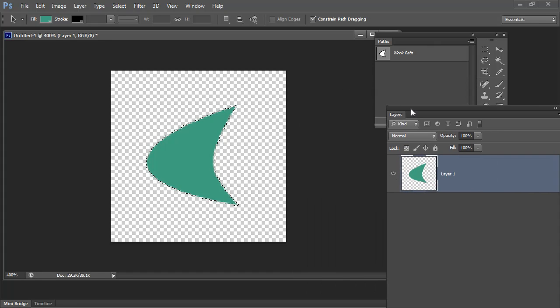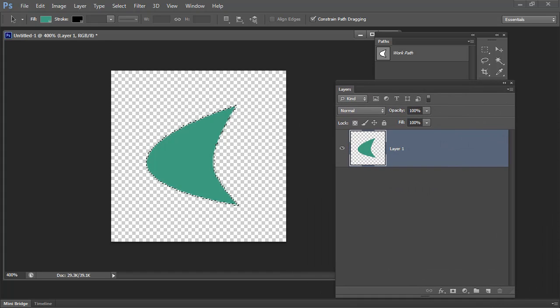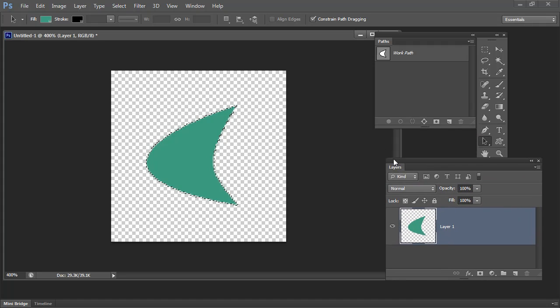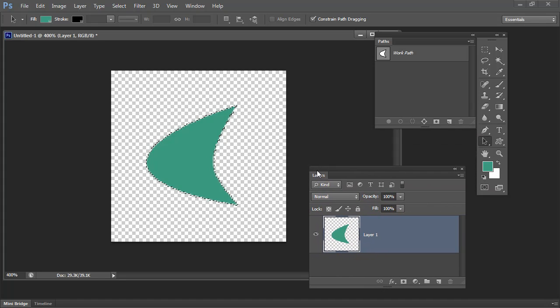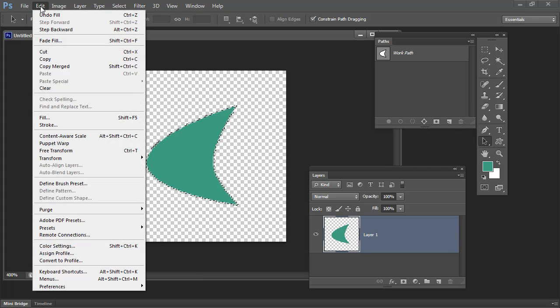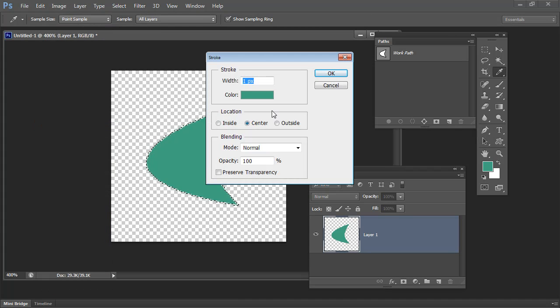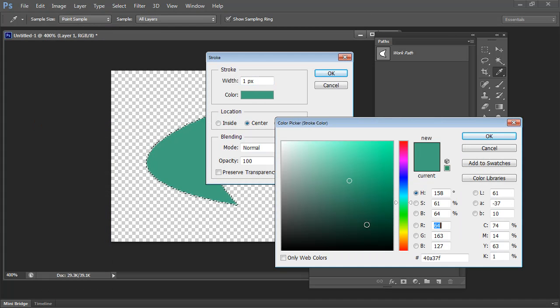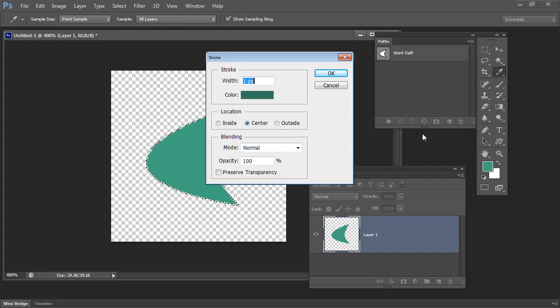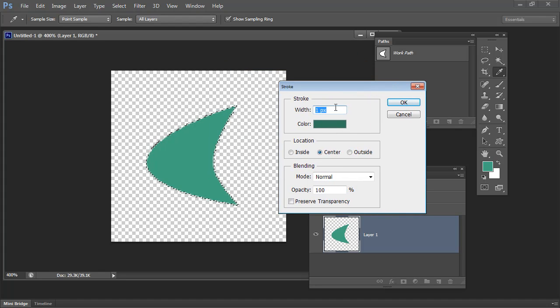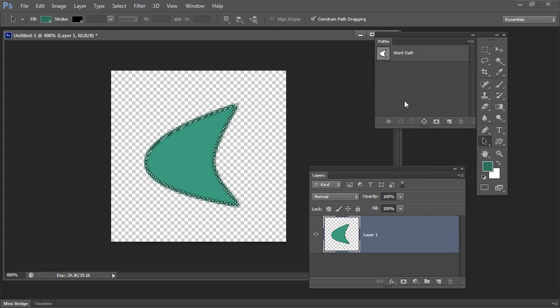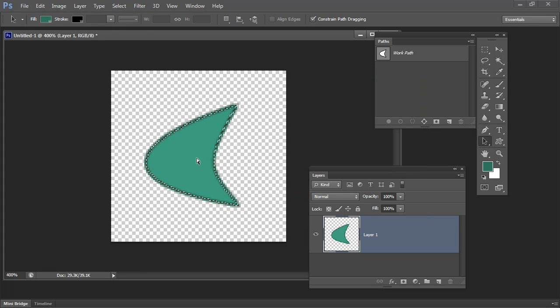Now I'm thinking I would like a stroke around this as well. I could stroke it from the work path, but it's easier just to stroke this selection. So I'll choose Edit and then Stroke. Let's select a darker version of this color for the stroke. We'll stroke it in the center, stroke it by two pixels, and just click OK. So there's my shape. Now I can deselect my selection using Ctrl D or Command D on the Mac.